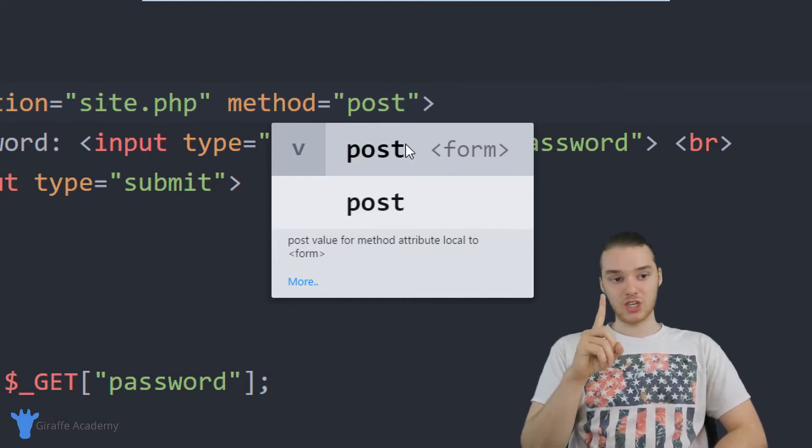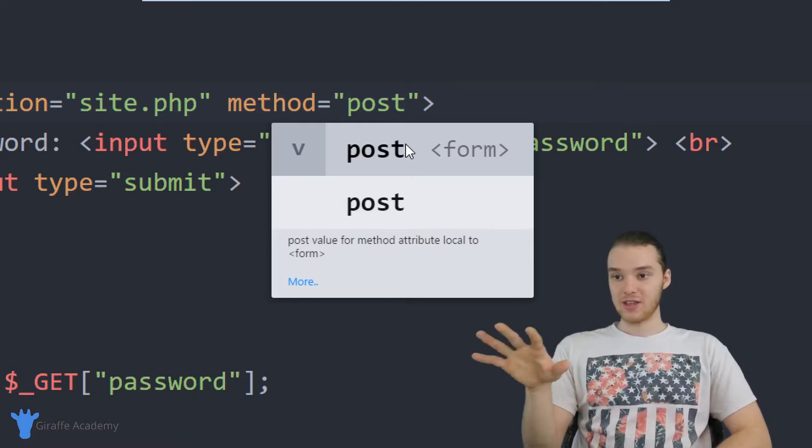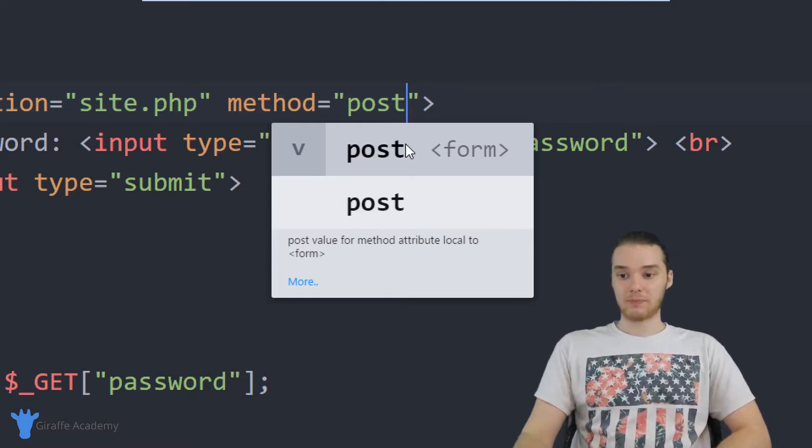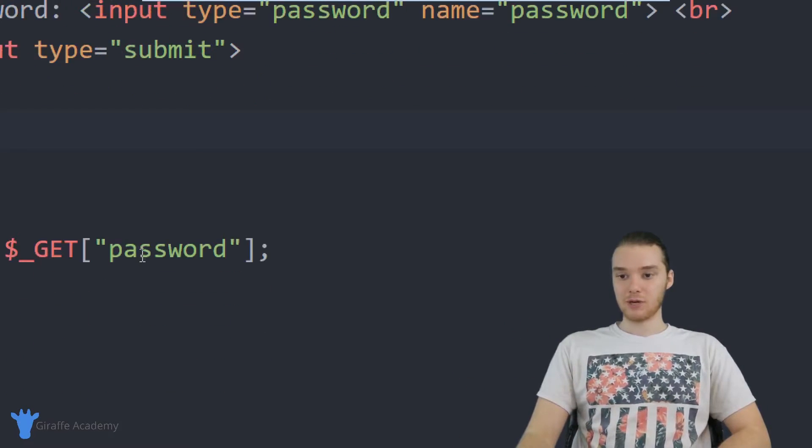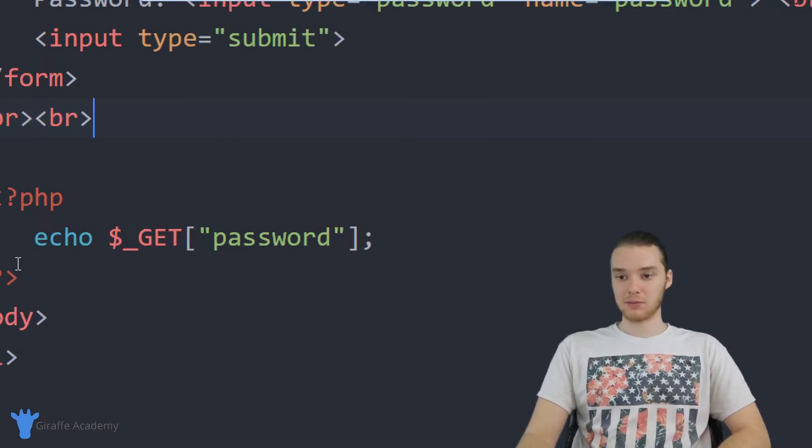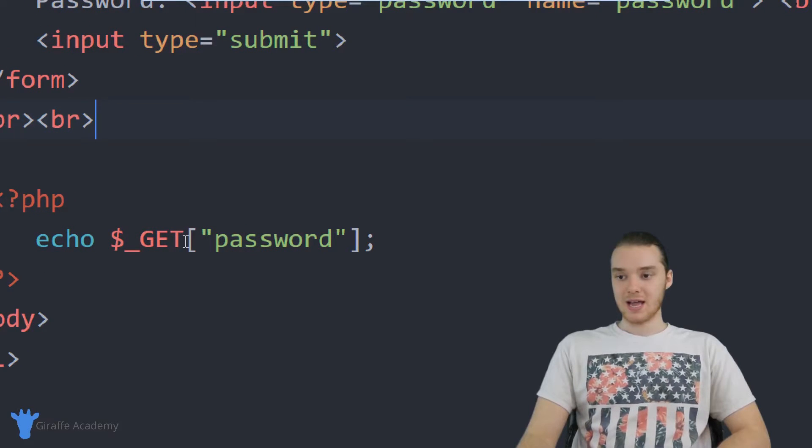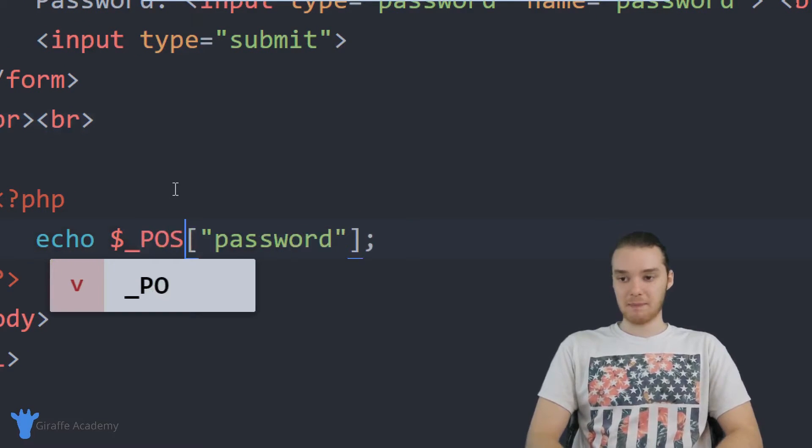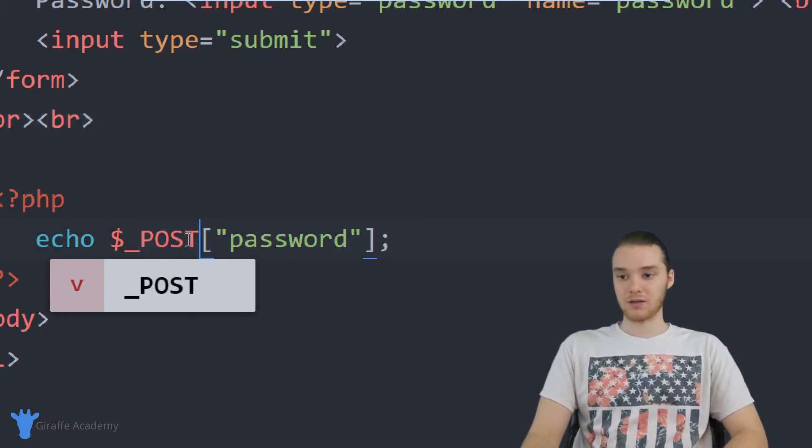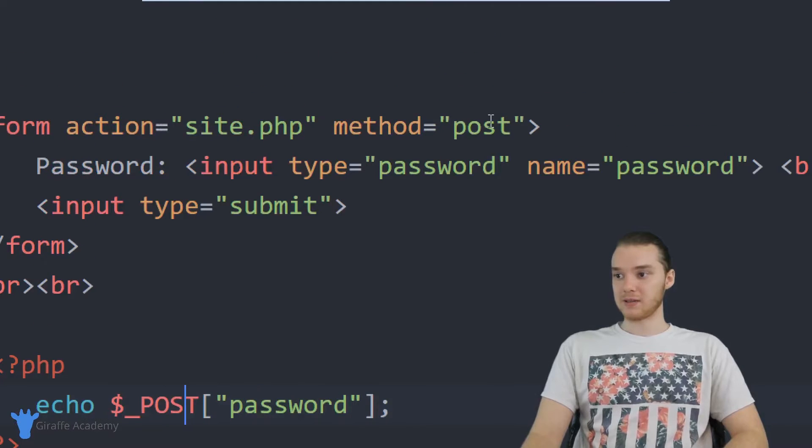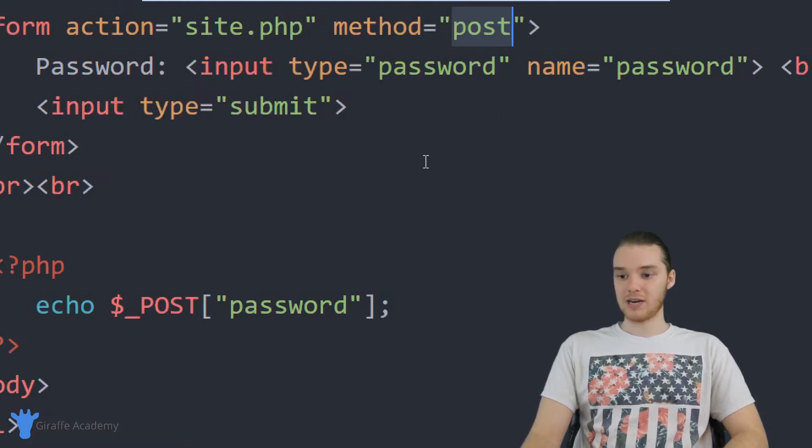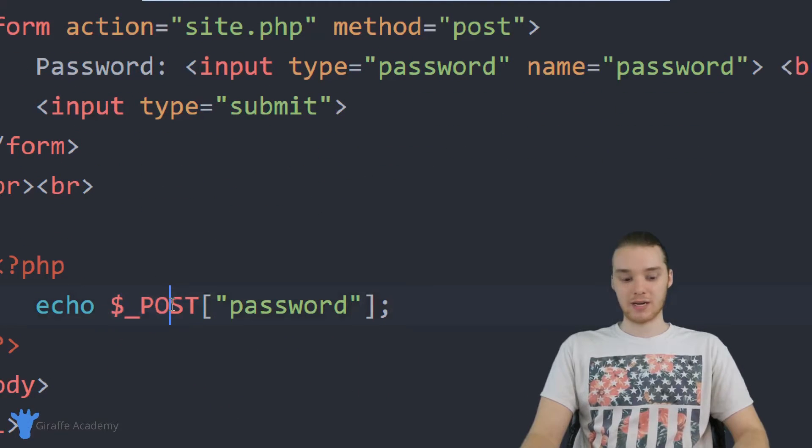And just with that one change, this is actually going to update. So down here, if we're using post, if I want to actually be able to print this out, instead of saying get, I'm just going to say post all in caps. So basically, this over here is going to match this down here.